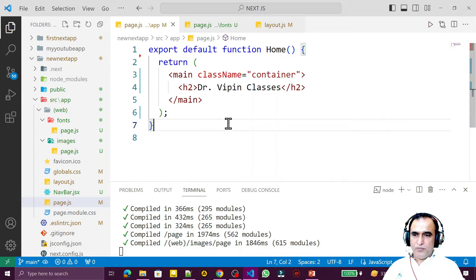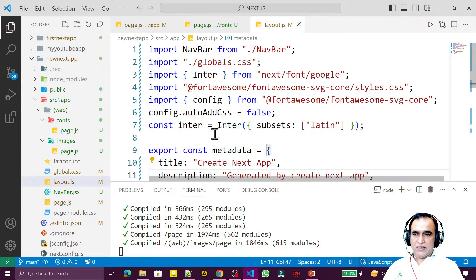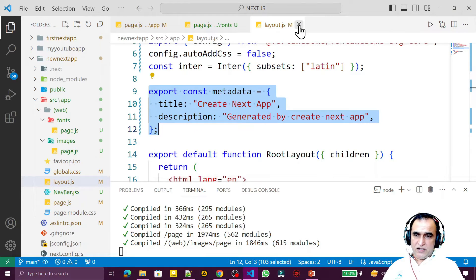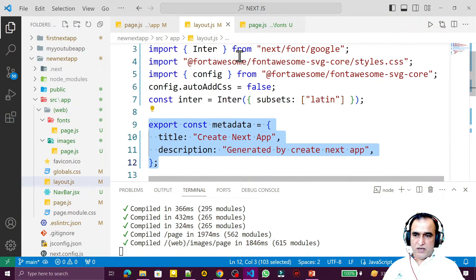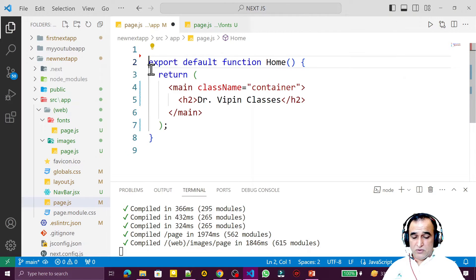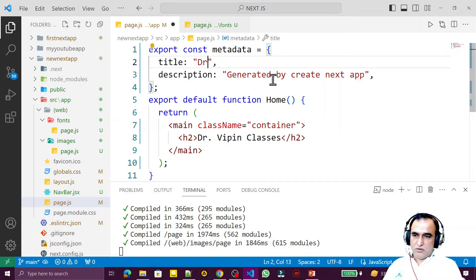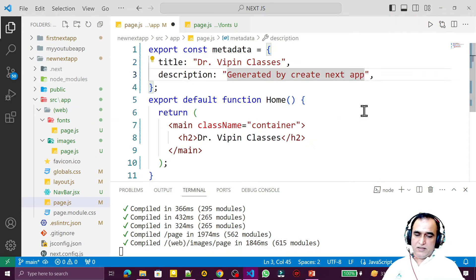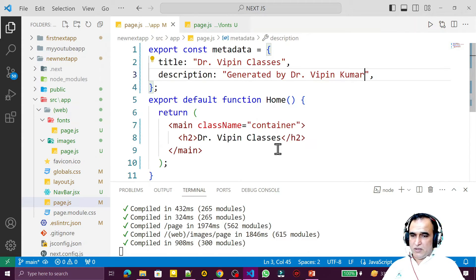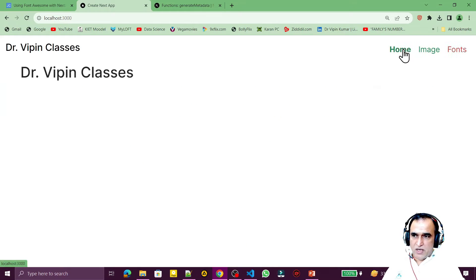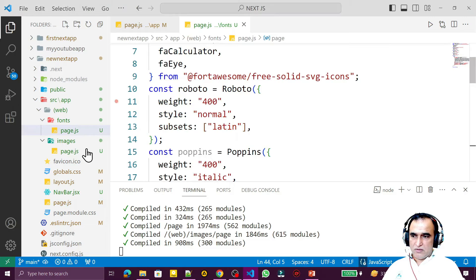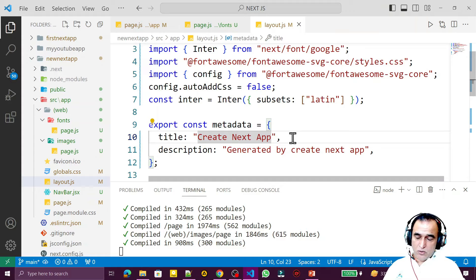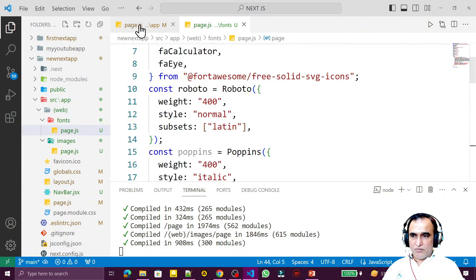For example, on my home page I want to display 'Dr. Weapon Classes'. So inside the home page function I copy the metadata export and change the title to 'Dr. Weapon Classes' and set the author as 'Dr. Weapon Kumar'. After saving, you can see the home page title changes to 'Dr. Weapon Classes', but on the image or font pages it still shows 'Create Next App' because that is set in layout.js.